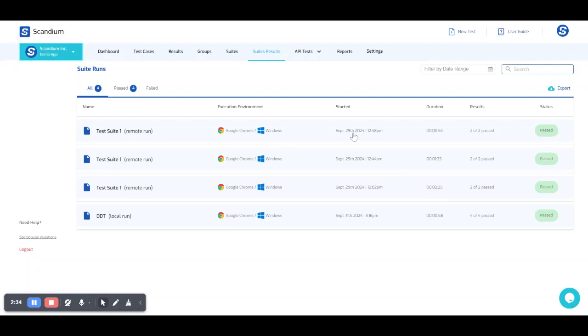But now running it in parallel, we have it run in 54 seconds. So that is the essence of running our test in sequential mode and parallel mode.